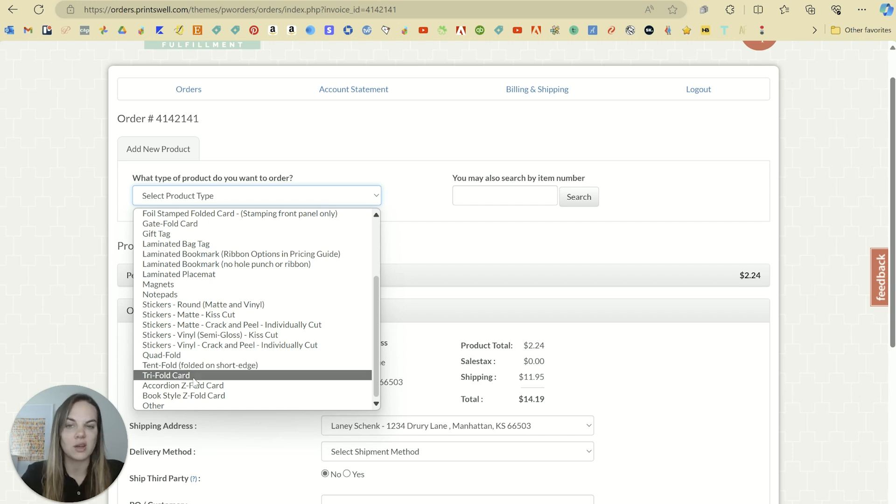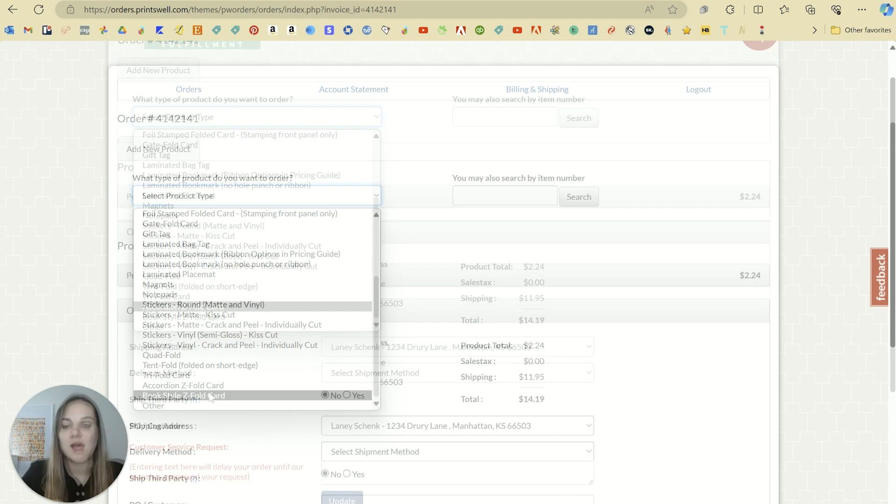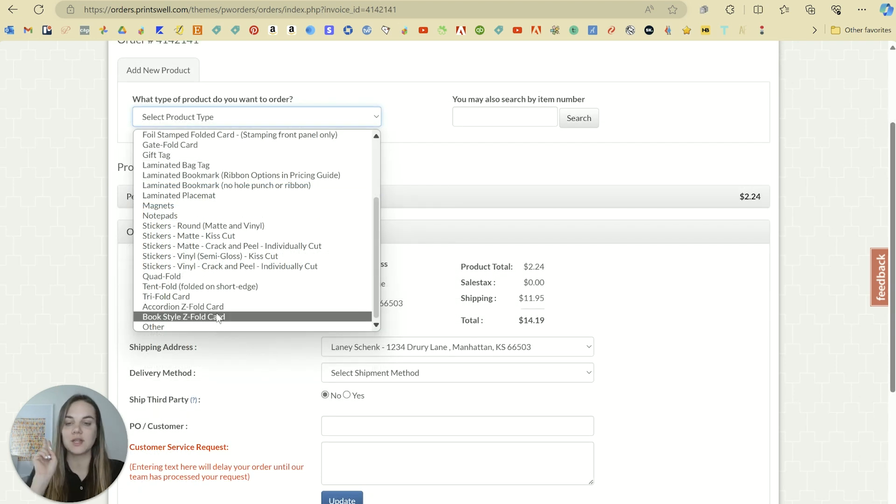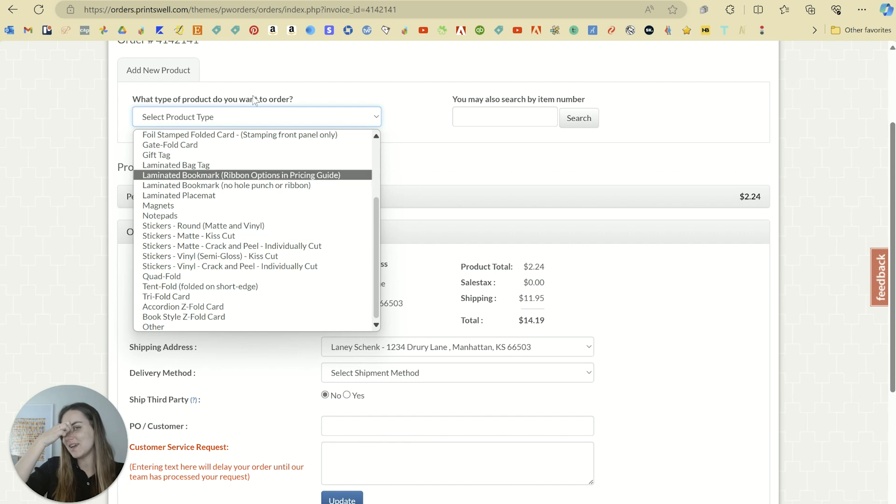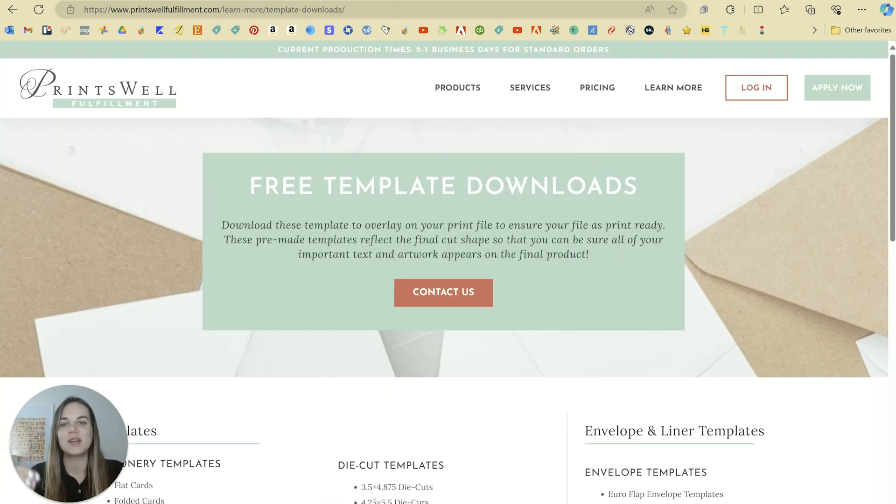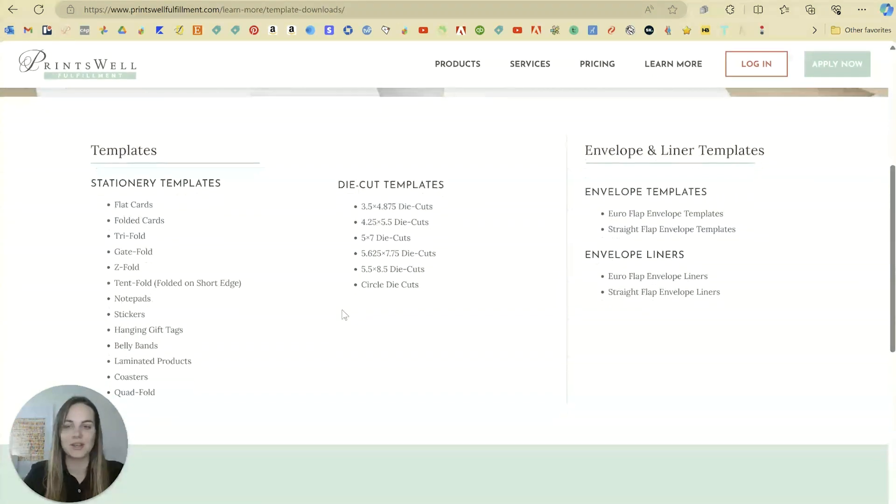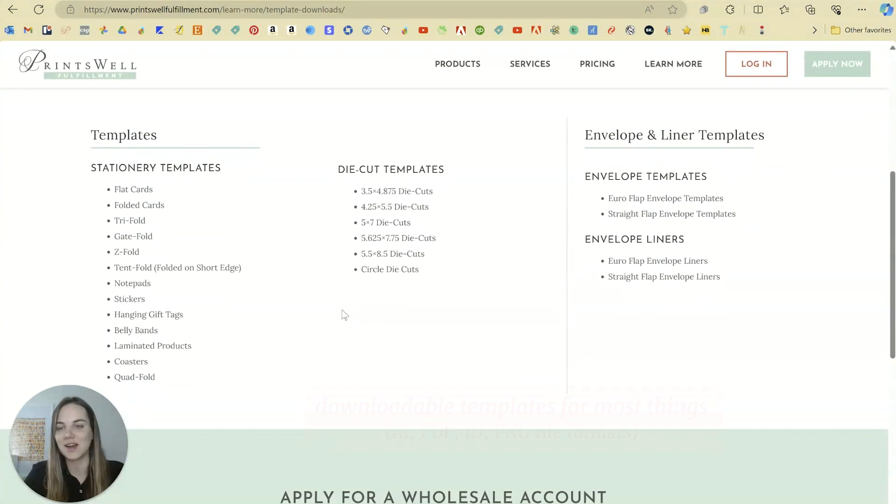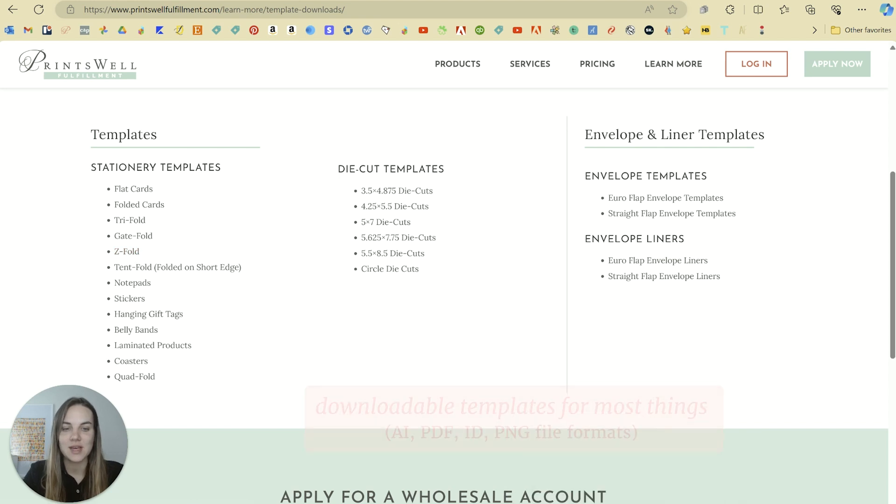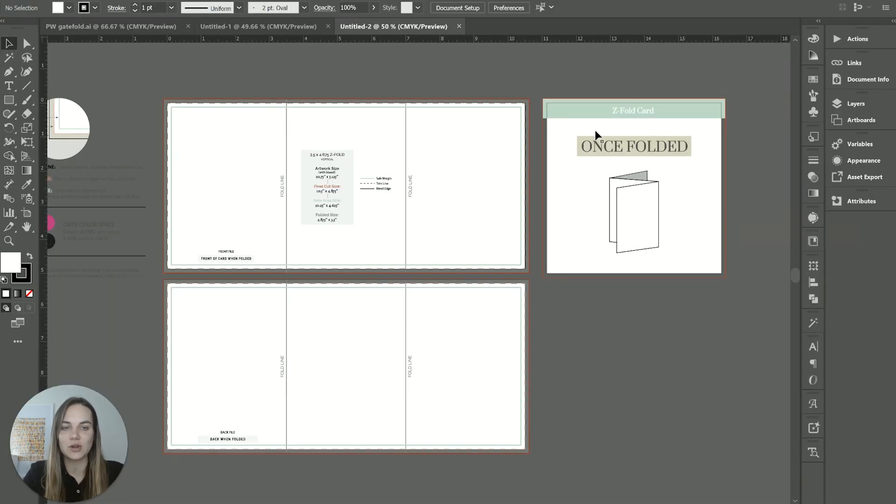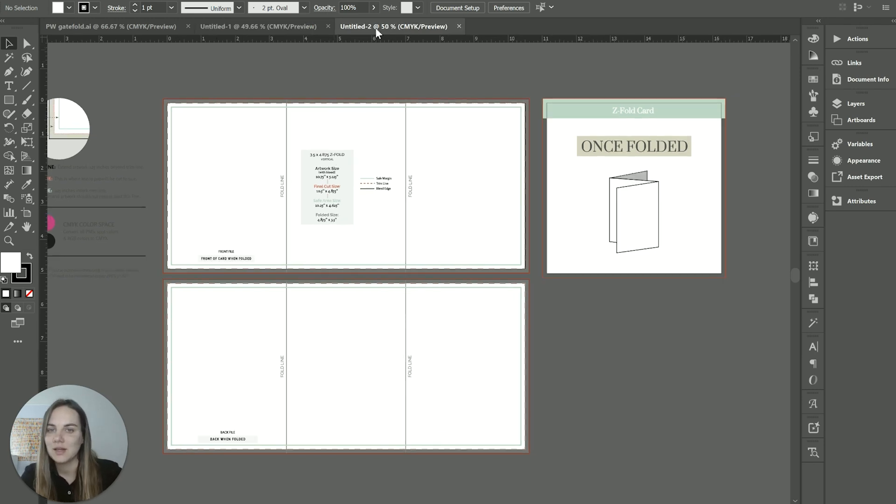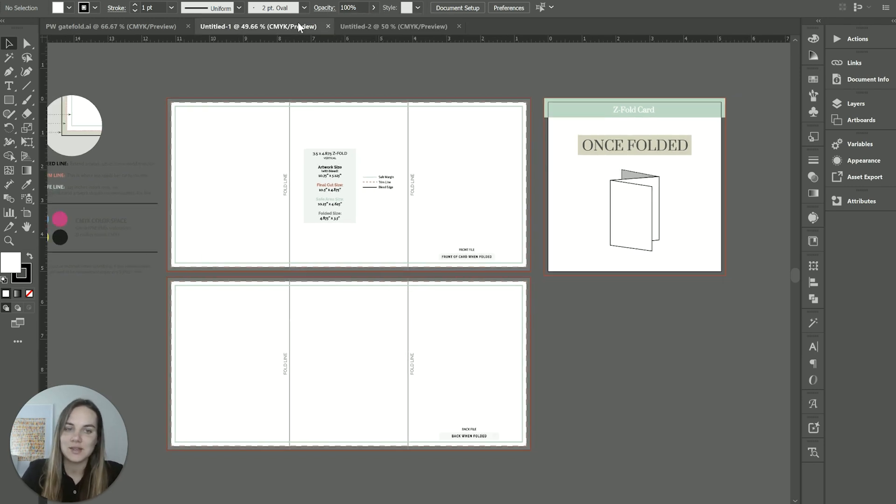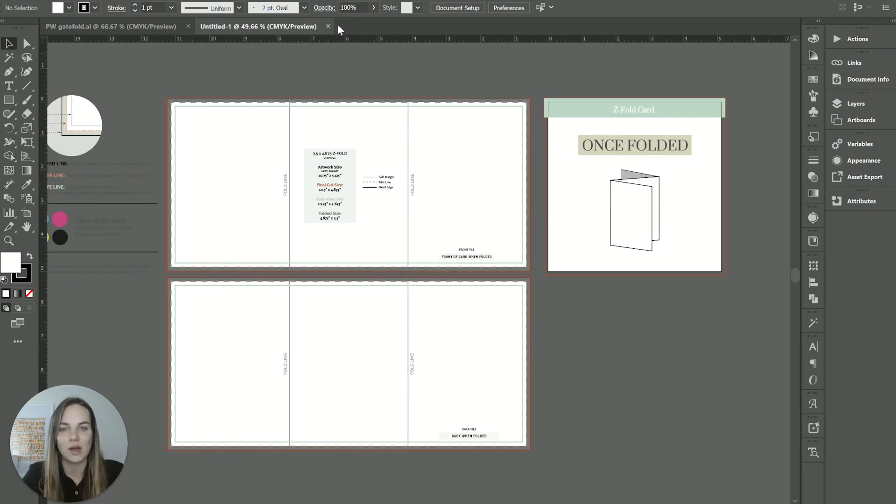A trifold card, which is like a brochure where you fold in and fold in. And then you have two different styles of Z fold. A Z fold looks like a Z. And if you need to figure out exactly what you want, you can go into their template section and just download the templates. It'll show you the accordion style and the book style and the templates will really help you with those.